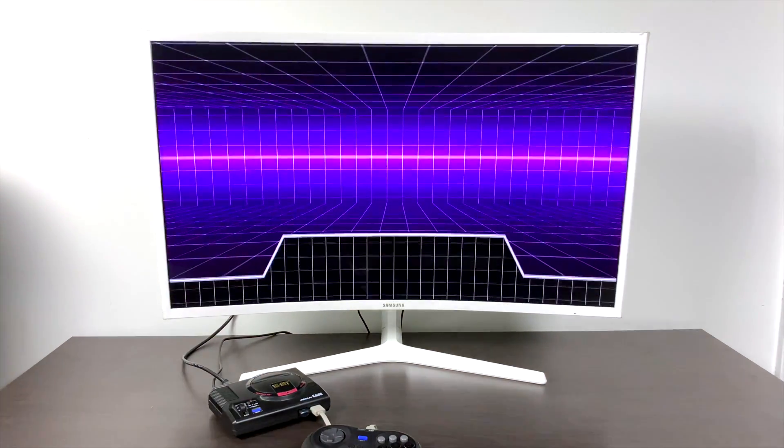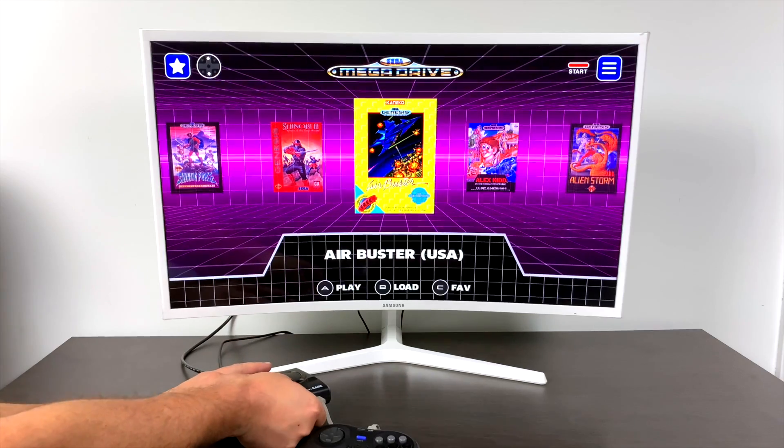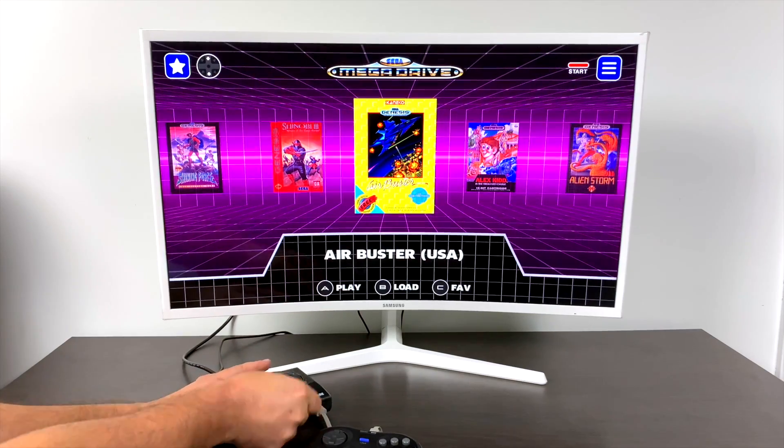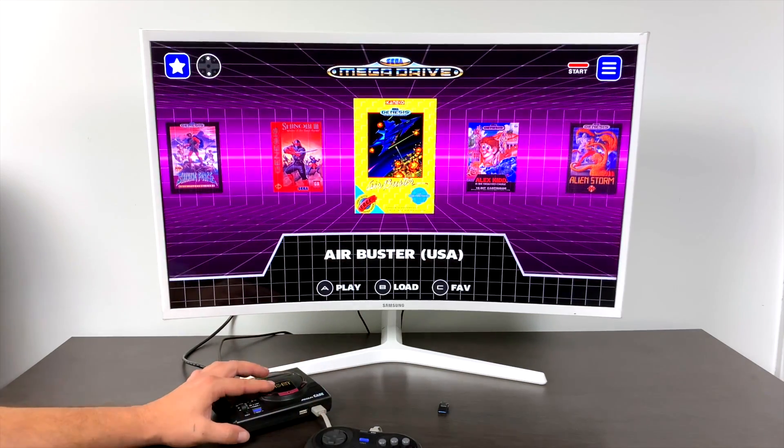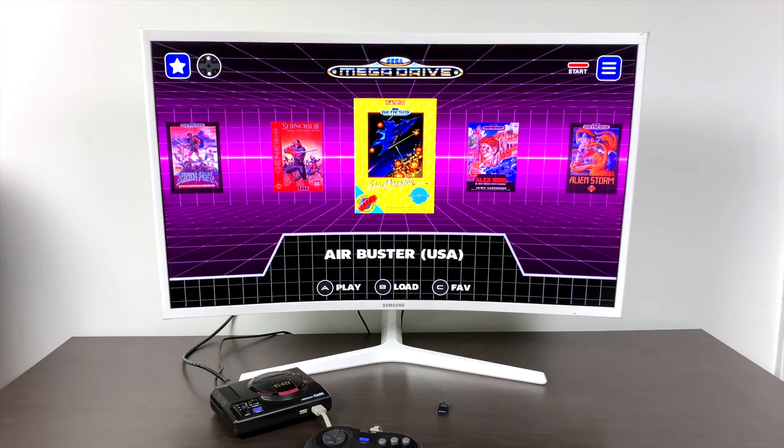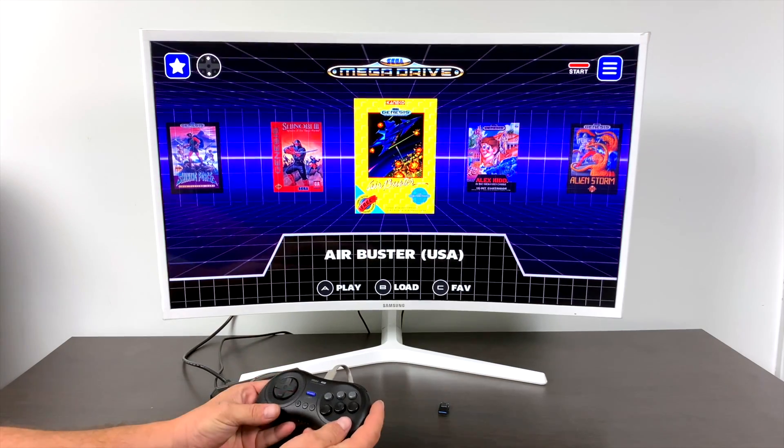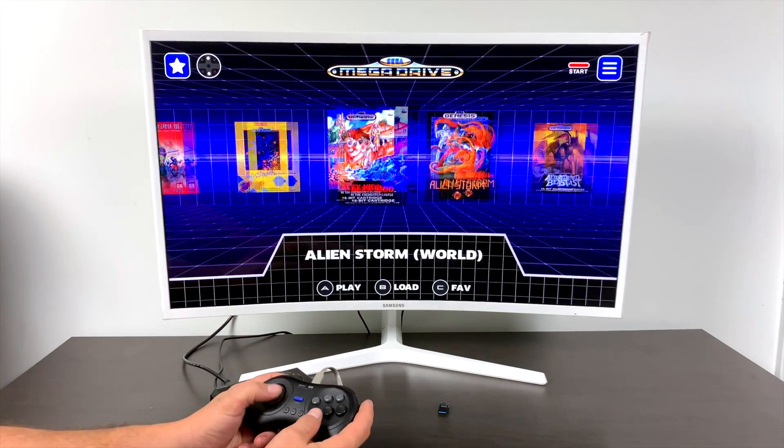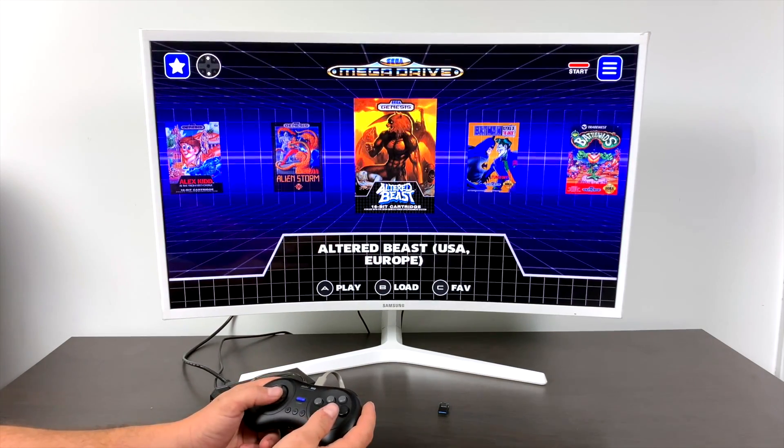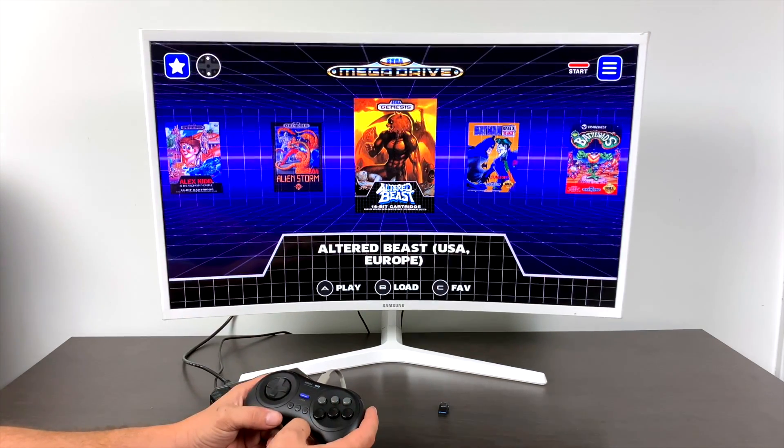There's a lot more to Blast 16 that I'm going to be able to cover in this video. But basically check out the user manual. Everything you need is in there. Some of my favorite features are bezels and save states. So I'm going to go over those real quick.